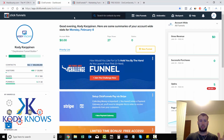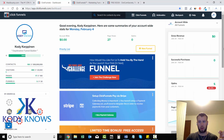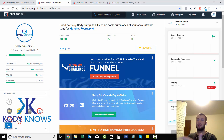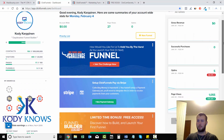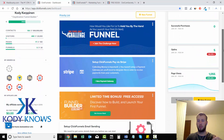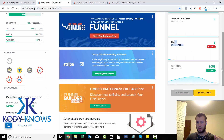Here's the ClickFunnels dashboard. When you log in it says 'Good evening Cody' and shows your account-wide stats. For Monday February 4th: page views 27, no opt-ins today since I'm not running an opt-in campaign, but I'm working on a few. Gross revenue isn't tracked here for me since I'm sending people to affiliate offers, but if you sell your own products it keeps track of all stats. The opt-ins section covers the previous week — January 29th to February 4th, 1,055 page views.